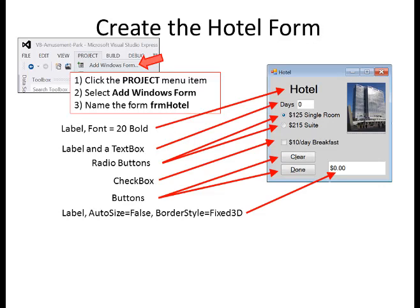Now let's create the hotel form. Click the Project menu item and select Add Windows Form.